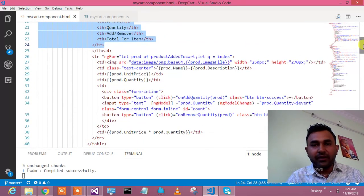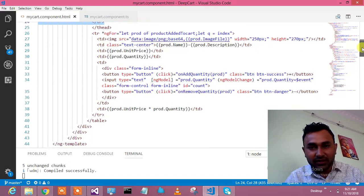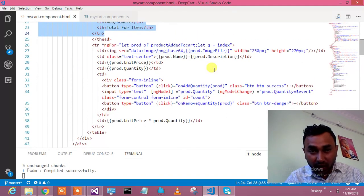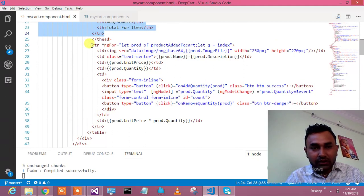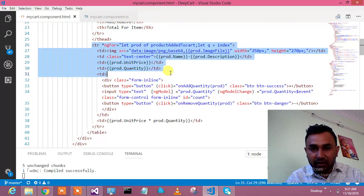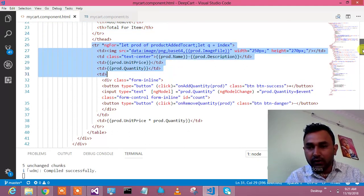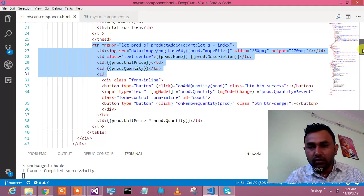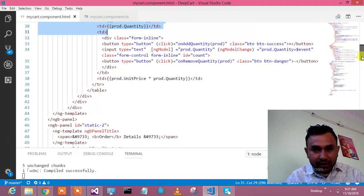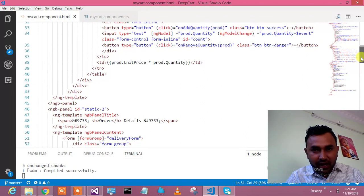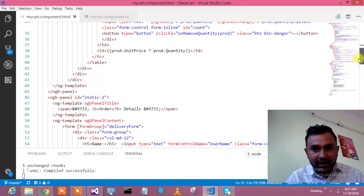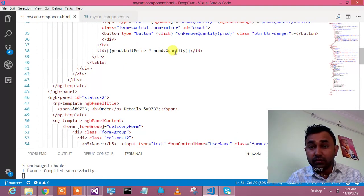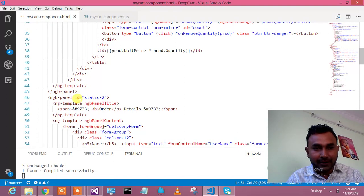Some of my viewers have complained that I'm going too fast, so this time I want to show all the code so it will help you. This is how the image is getting bound. This is product unit price multiplied by product quantity which calculates the total for that particular item.